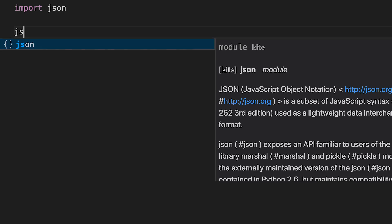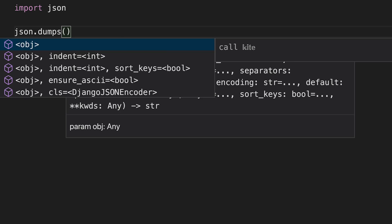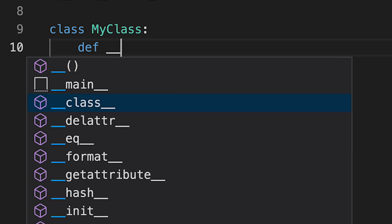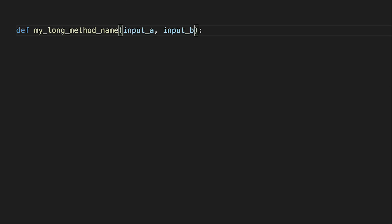But Kite is miles ahead of anything else I've tried and it's really improved my productivity because it provides the right suggestions at the right time. It also has a lot of other great features. Feature number one: ranked completions — Kite's completions are sorted by relevance instead of popularity or alphabet, and they use machine learning to determine the most relevant suggestion. Feature number two: line of code completions — it can actually complete full lines of code for you.